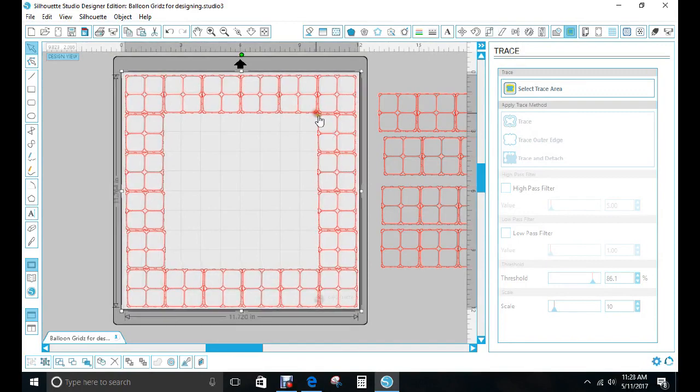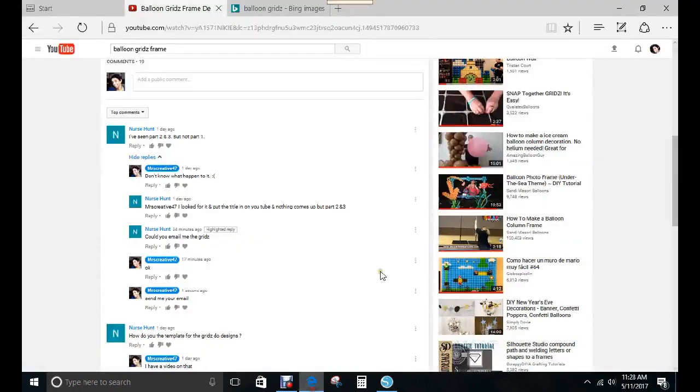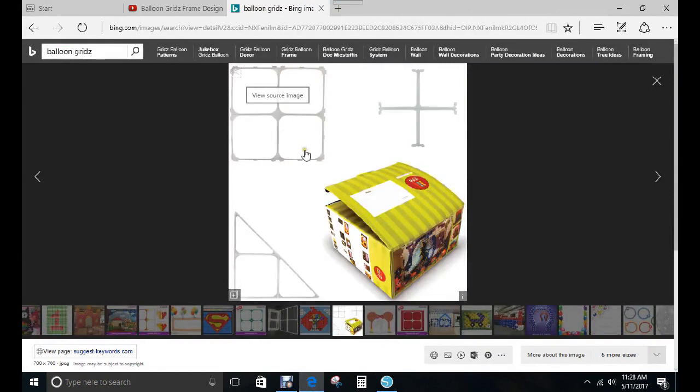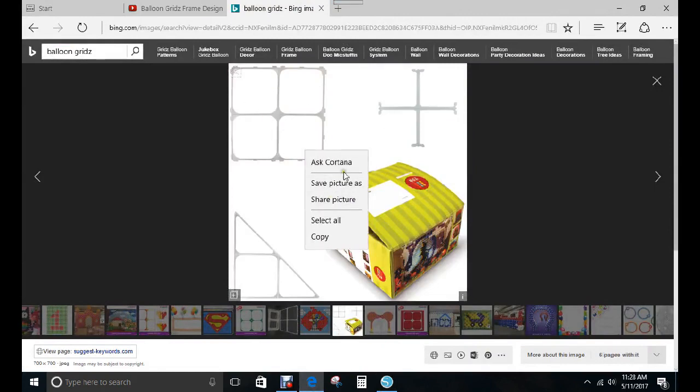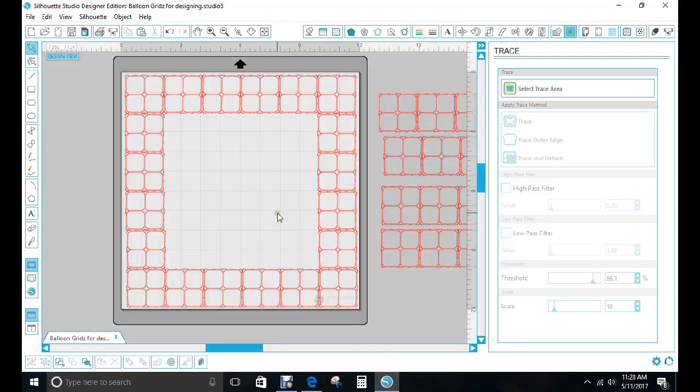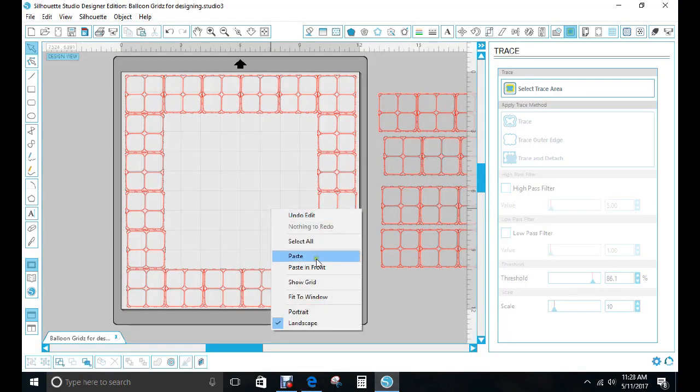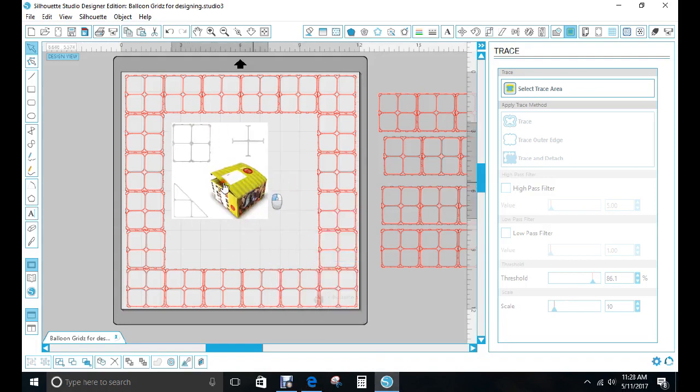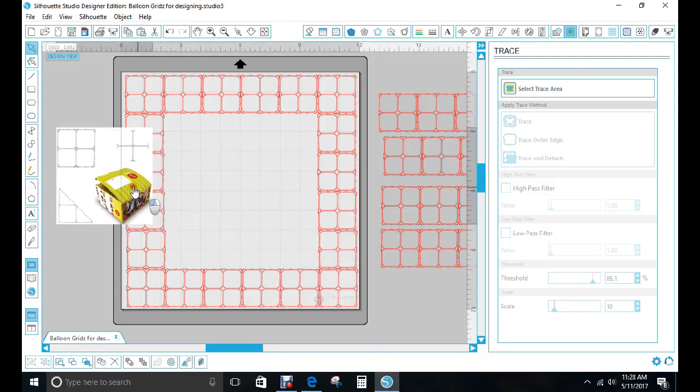What I did was I did a Google search for the balloon grid and I brought this into my Silhouette. I did right click, copy, pulled up my Silhouette, clicked right click, and then I clicked paste and it brought it in.